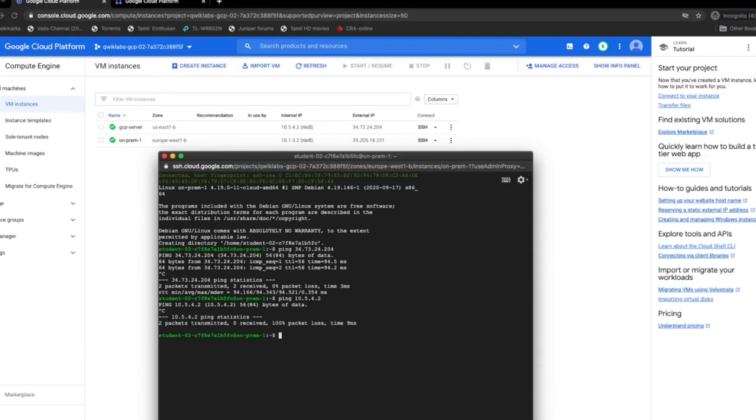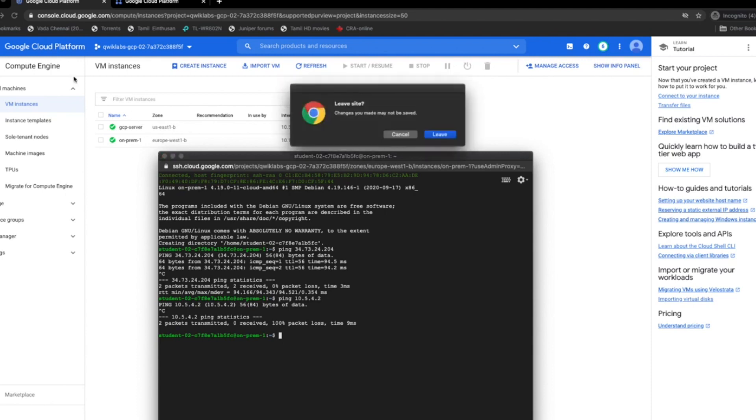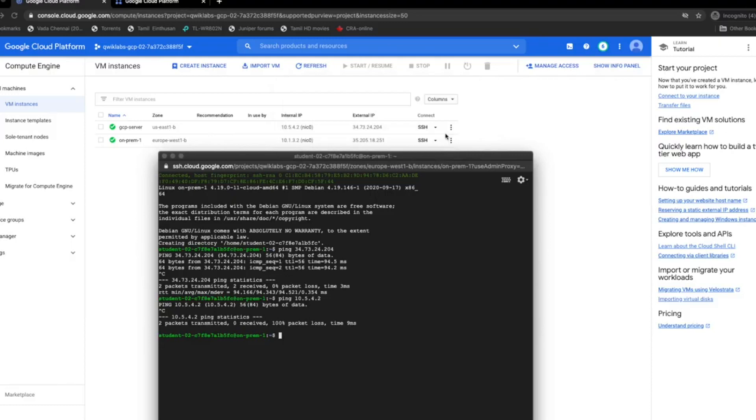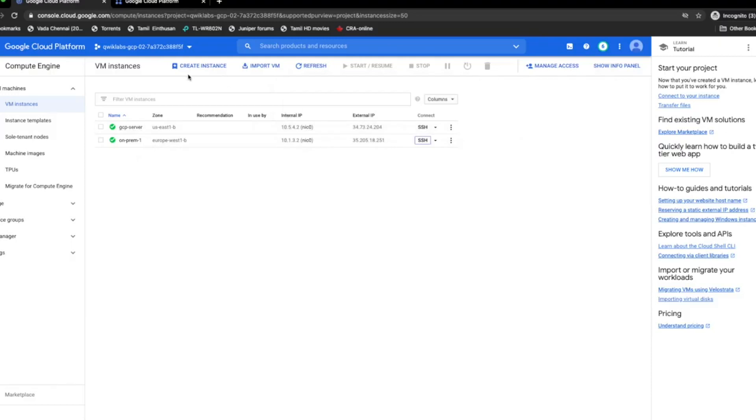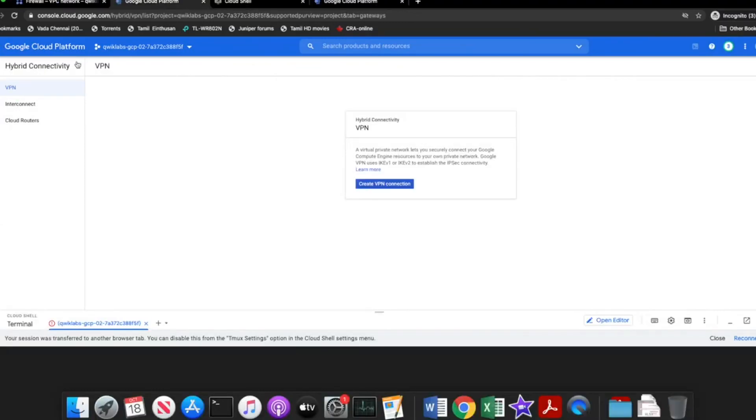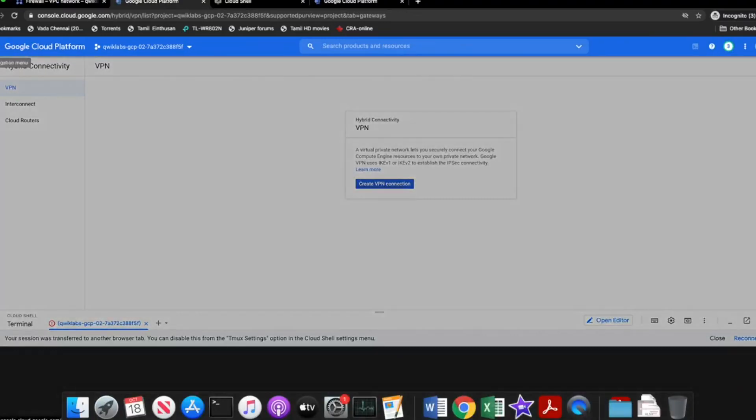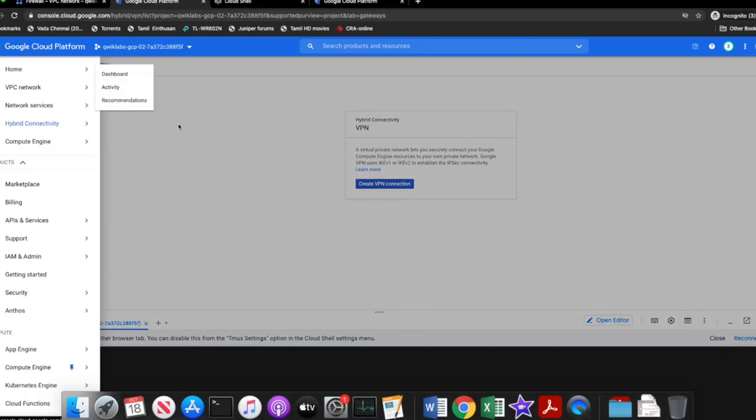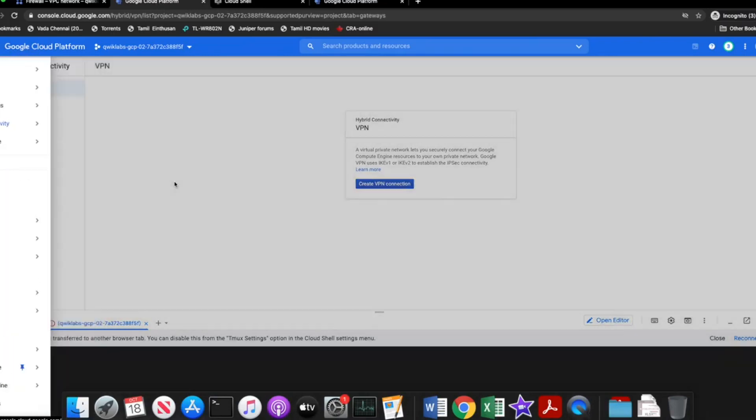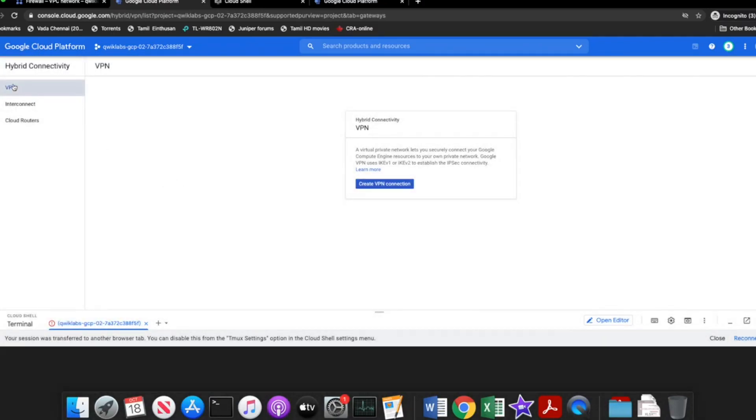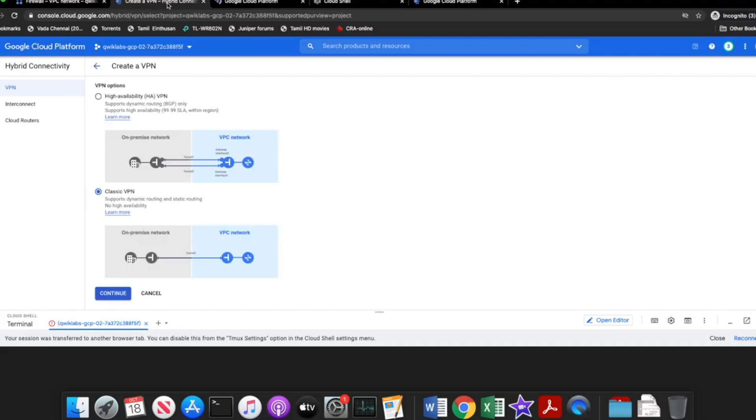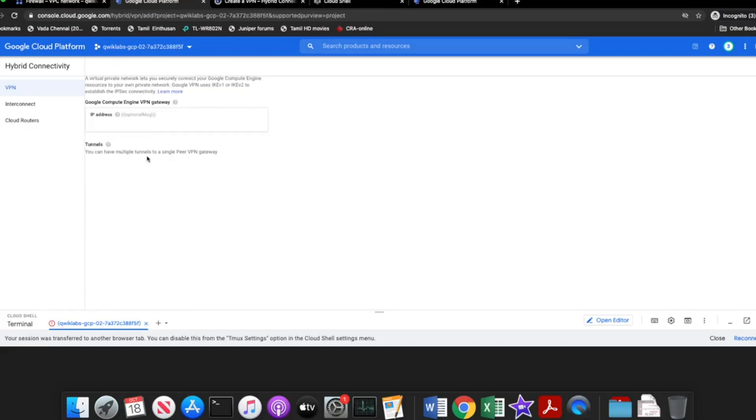To configure the VPN, navigate to hybrid connectivity and the VPN option. We are going to create two VPN tunnels, one from the GCP server to on-prem 1 and the other from on-prem 1 to the GCP server. In this way, we have bi-directional communication. Click on create.